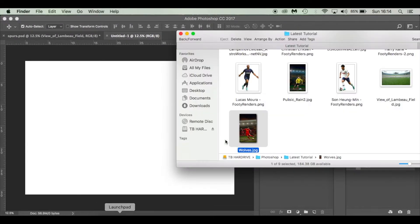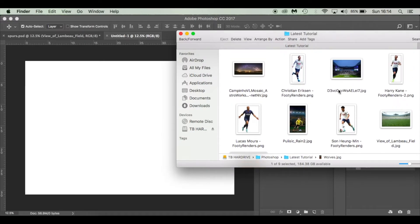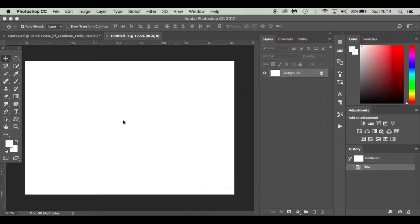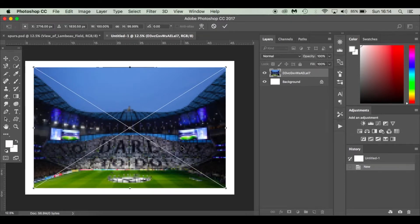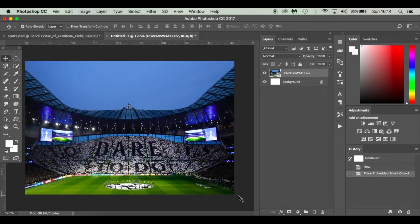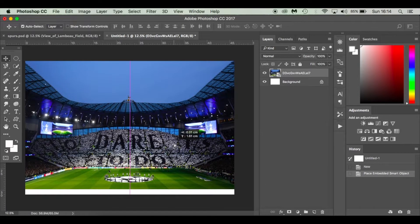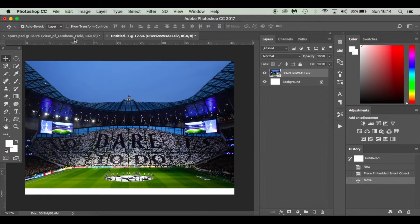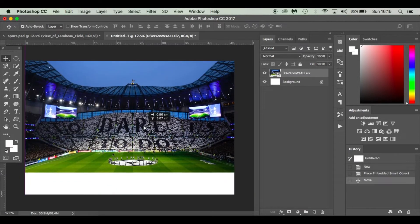The first thing I'm going to do is bring in our image of the Spurs stadium from last year's Champions League. I'll hold Shift and Alt and drag it so it grows in equal proportions. Hit Enter, then raise it up a little bit so you don't have too much sky at the top.